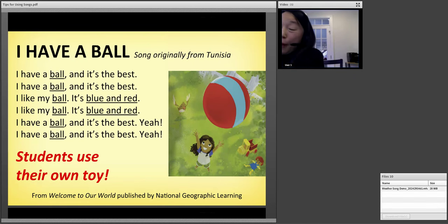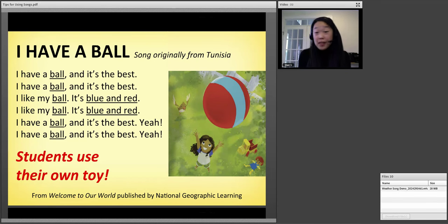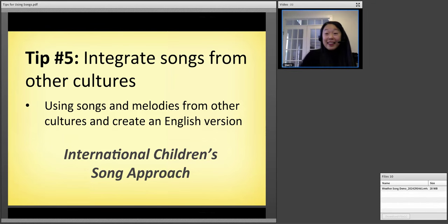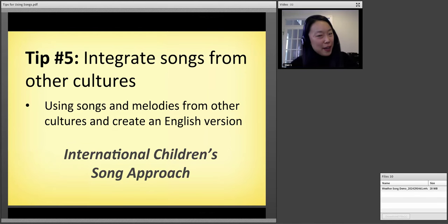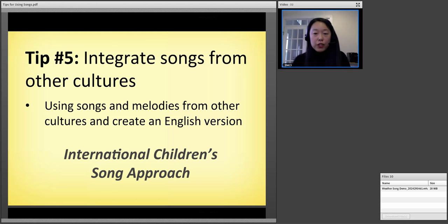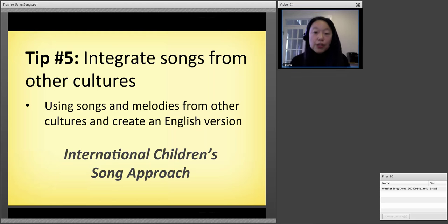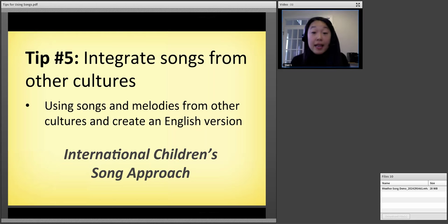You can see how easy it can be to personalize the song and have students share their favorite toys. I know my kids love to bring their toys to school for show-and-tell. All right. Last tip — we're getting to the end of our time together. The last tip is that we really want to integrate songs from other cultures.